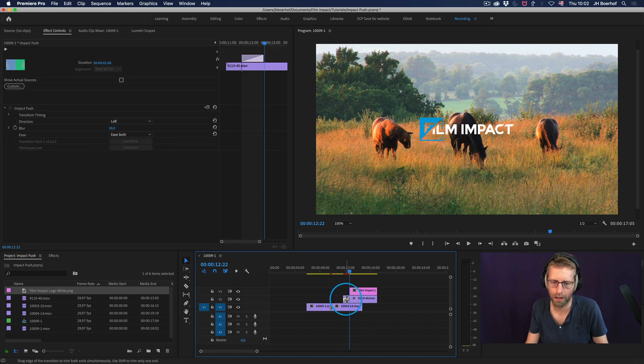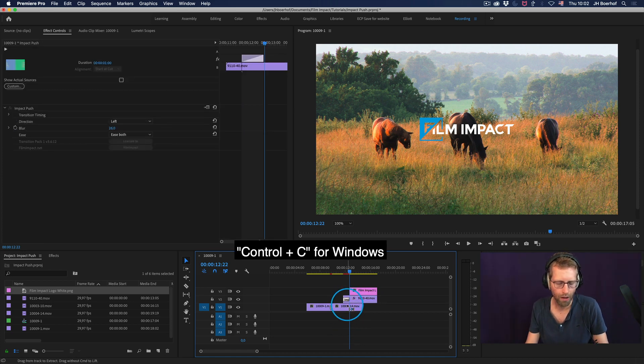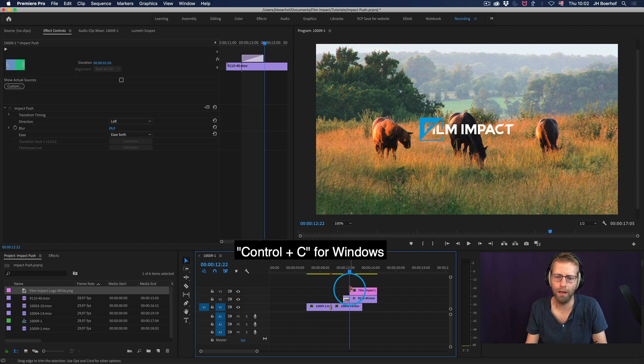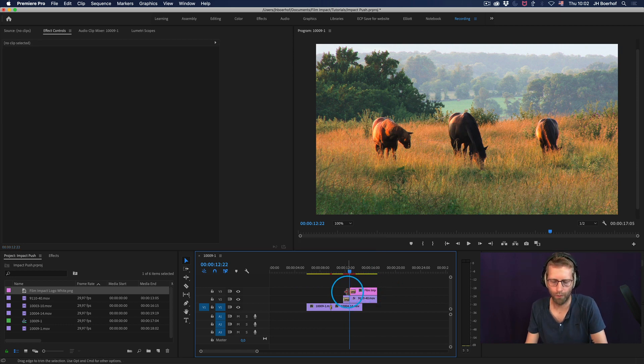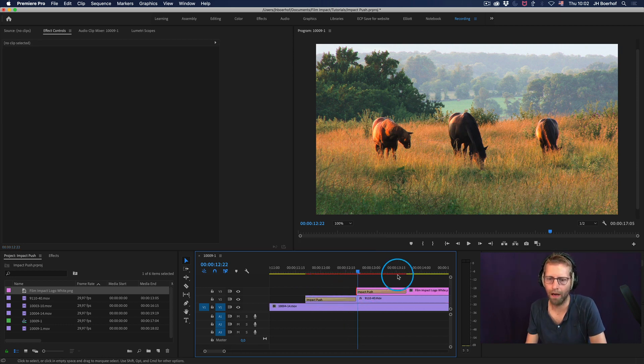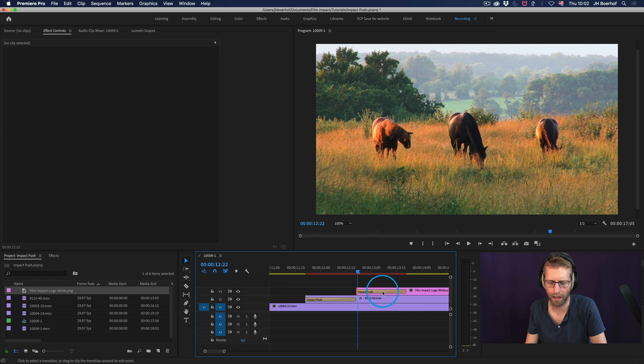you can click, select a transition, Command C for copy, Command V. And what I did, I'm quick, by the way.